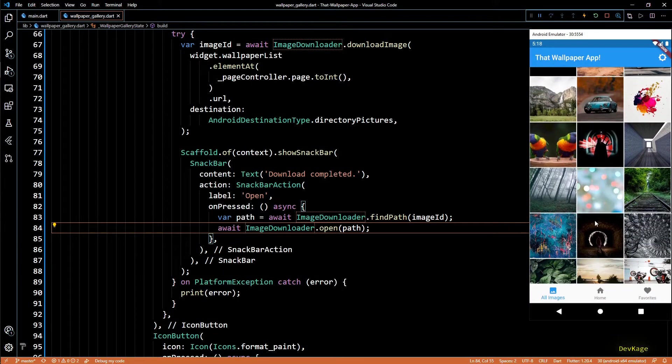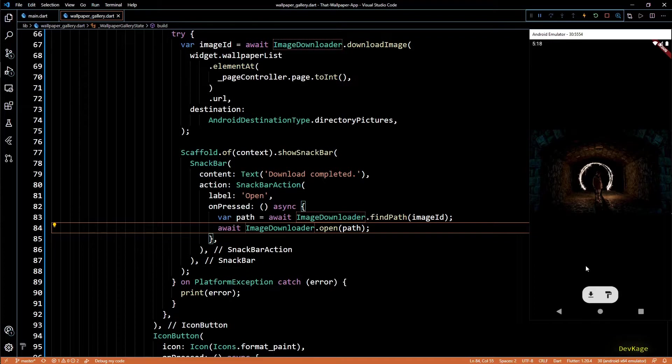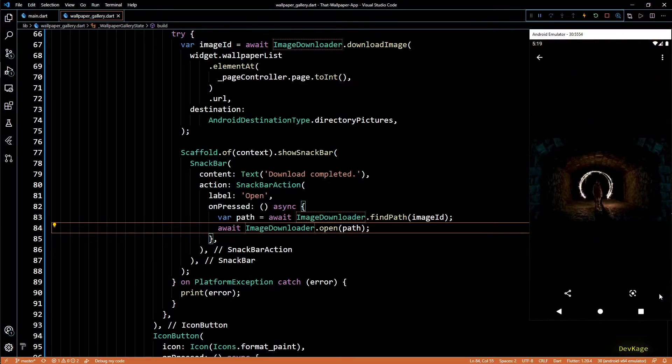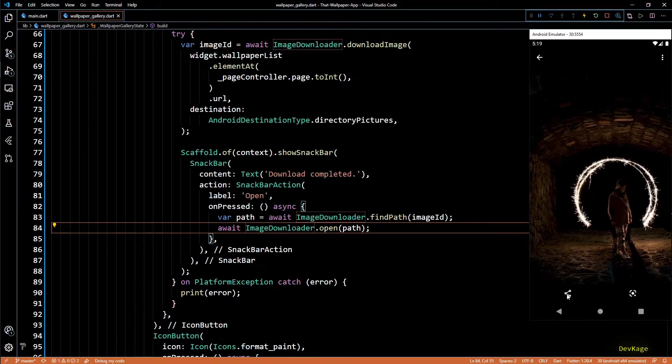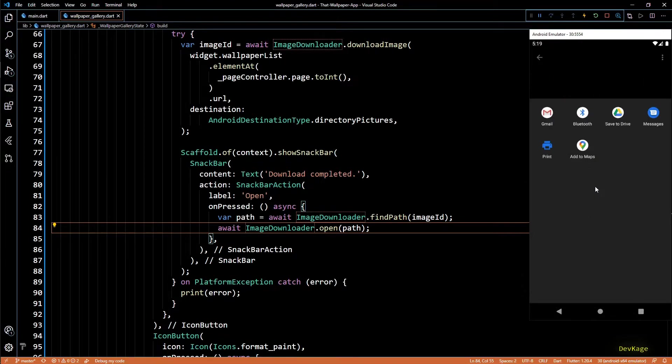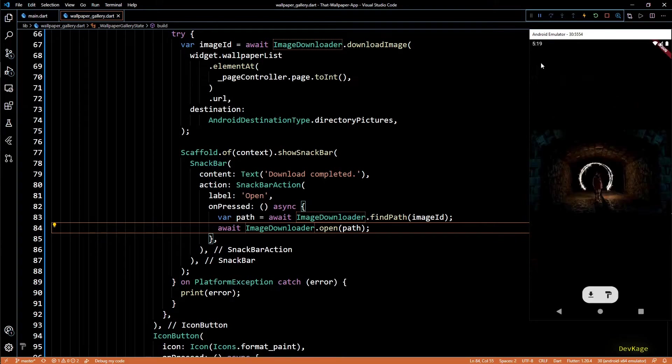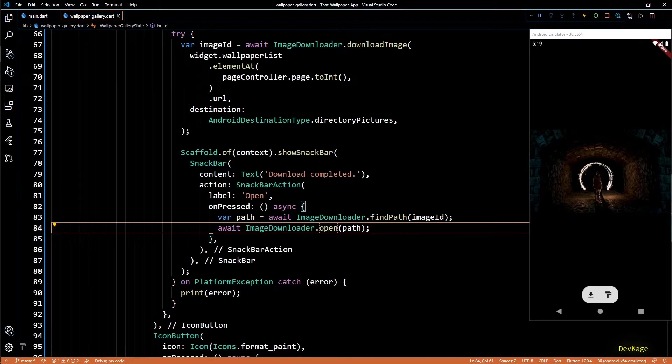And now if I save this code, we should be able to open the downloaded image directly from our app by clicking on open on the snack bar. And this seems to be working perfectly. You can see that this is not part of our app and it also has options to share this image. If I press back, it will again take us back to our app. Now all this is good, but we will have to handle the case when users do not give our app the required storage access.